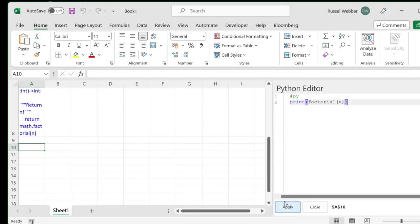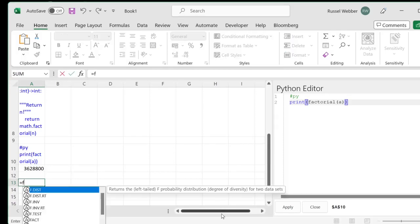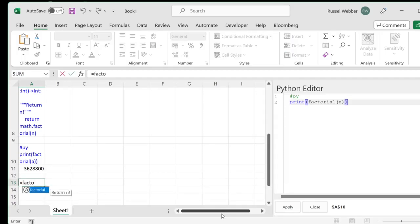So we can print the value of factorial a. The function is also available as a native Excel function.